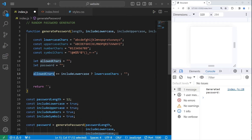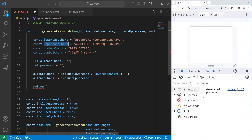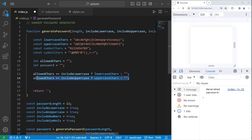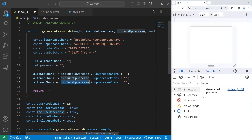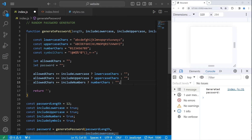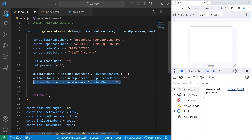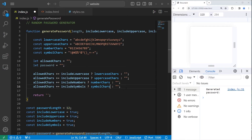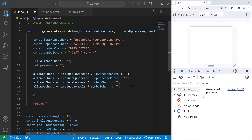Let's do this with uppercase characters — allowedChars plus equals, check if we're including uppercase characters: if true, concatenate all the uppercase characters we've declared; otherwise, concatenate an empty string. Let's do this with numberChars — include numbers: if we're including numbers, we return our numberChars string. And then symbols — are we including symbols? If so, concatenate our string of symbol characters. Just to test everything, afterwards I'm going to console.log our allowedChars.